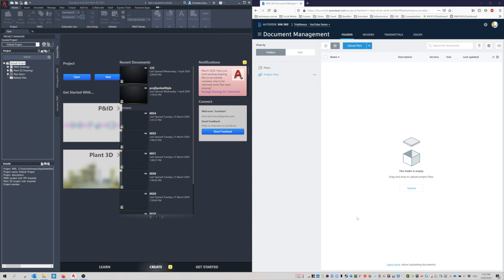With Plant 3D 2021, we can now use BIM 360 Docs to collaborate remotely. Obviously in this day and age, a lot of companies are looking to collaborate. On the left-hand side here, you can see I've got my Plant 3D session. On the right-hand side, I've got BIM 360 Docs open to my trial hub.